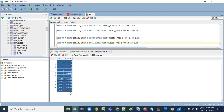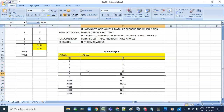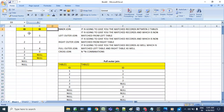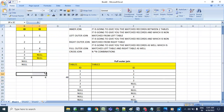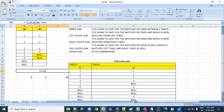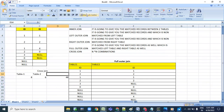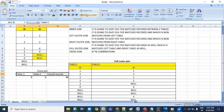The output matches absolutely - 11 records as expected. Now the cross join question: the left table has 8 records and the right table has 6 records. The number of combinations will be 8 times 6, so overall 48 records should come in the cross join.